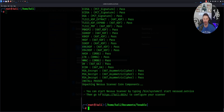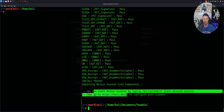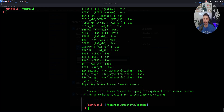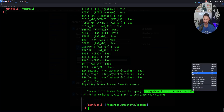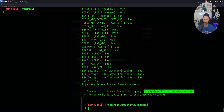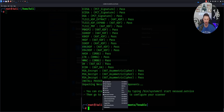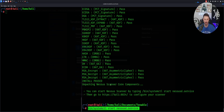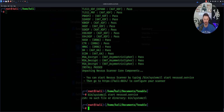If we come all the way down here, you can start the service by typing bin/systemctl start service. So let's go ahead and do that really quick. I'm going to go ahead and just paste that here.